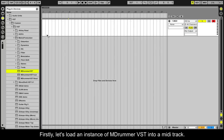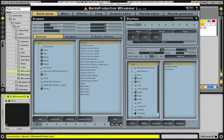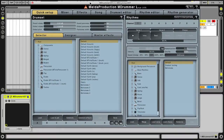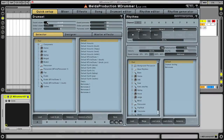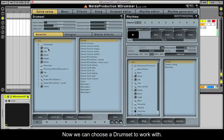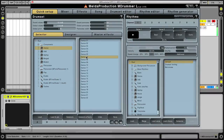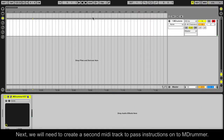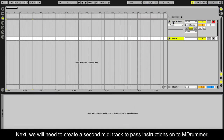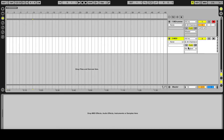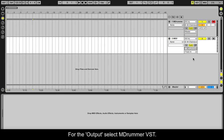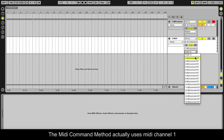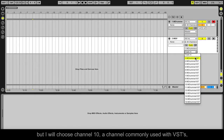Firstly, let's load an instance of mDrummer VST into a MIDI track. Now we can choose a drumset to work with. Next we will need to create a second MIDI track to pass instructions onto mDrummer. For the output select mDrummer VST. The MIDI command method actually uses MIDI channel 1, but I will choose channel 10, a channel commonly used with VSTs.